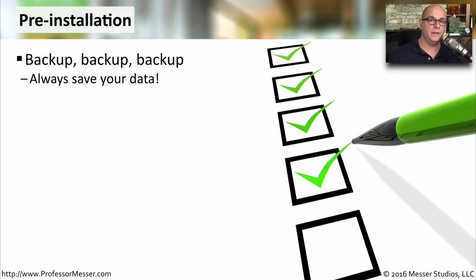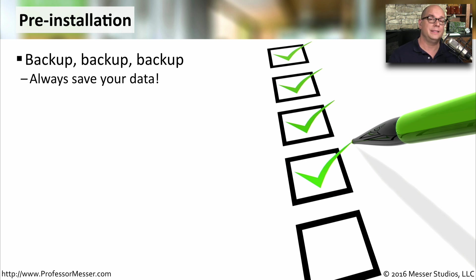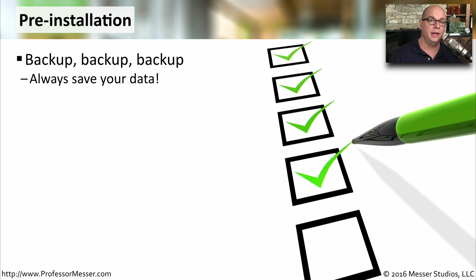Before you install Windows Vista, make sure you go through your checklist. The first thing is that you should always have a backup. We may be making a change to an existing configuration, and there may be data on that drive we want to be sure we don't lose.